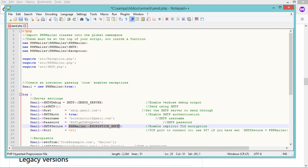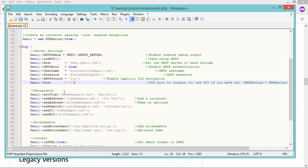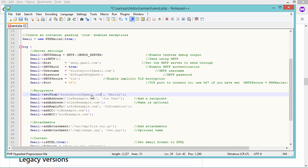I also need to modify the password. Then I need to provide the SMTP secure value — it will be TLS — and set the port number to 587. Now let's provide the email of the sender, which is my Gmail account that I'll use to send the emails, and also the name of the sender.